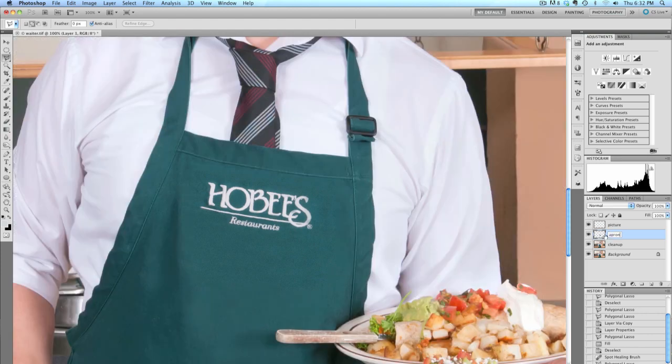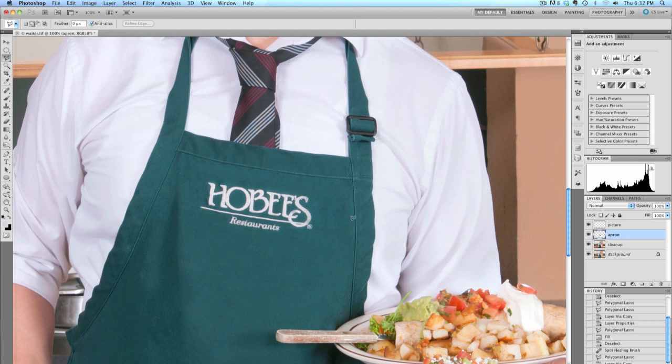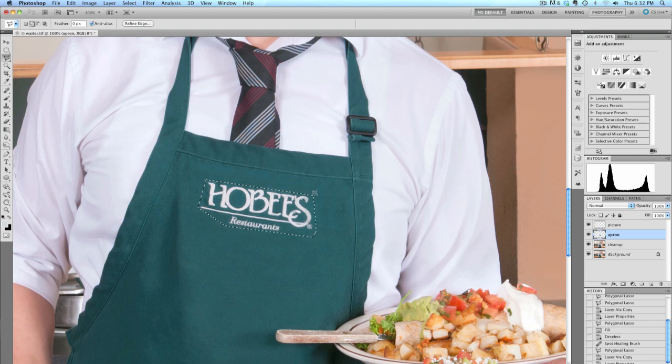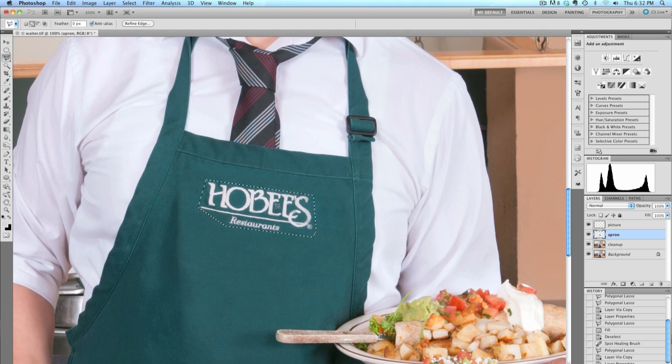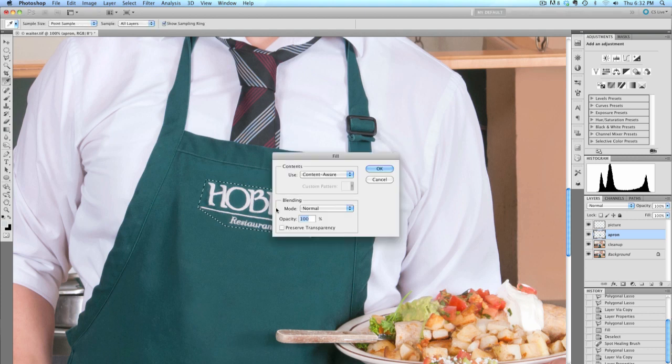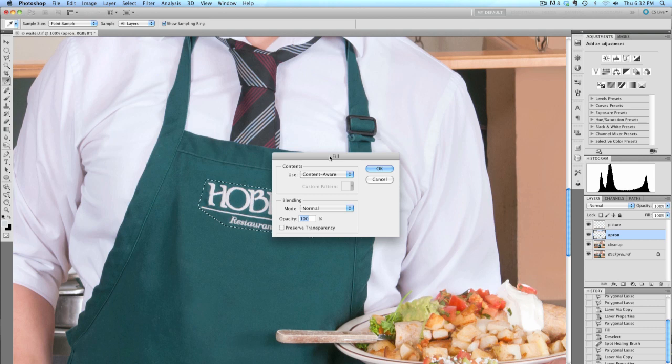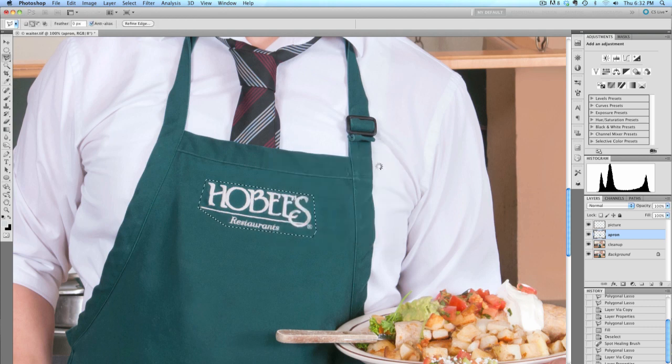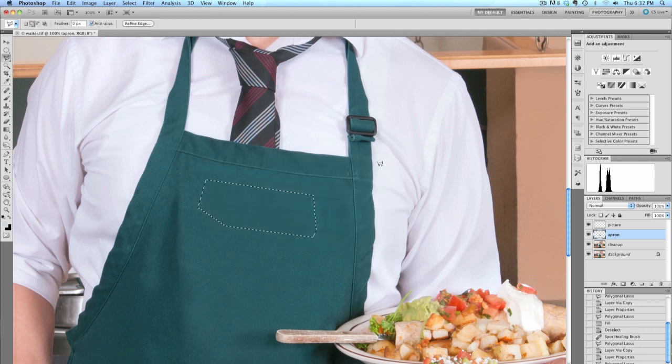And now what I'm going to do is do our closer-in selection right around the logo. And press Shift-Delete, like we did before, to bring up the Content-Aware Fill dialog. Press OK, and it's gone.